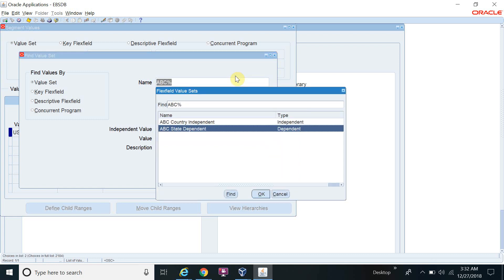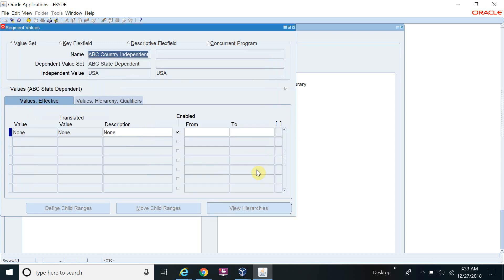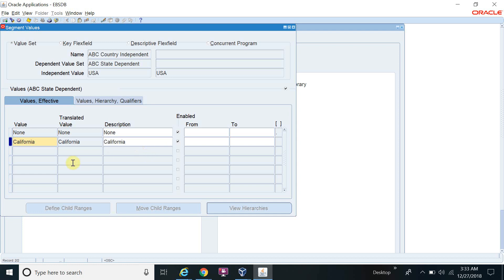Now for the dependent value set 'ABC State', once I click on it, it will ask for the independent value. For the independent value, I select USA. Since I defined USA for the independent value set, I now define the state values for USA. I'll add California as one state, and then New York as the second state. So I have assigned two state values — California and New York — to the dependent value set for the USA.